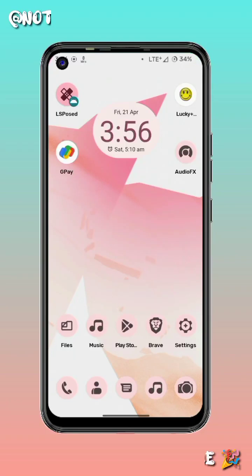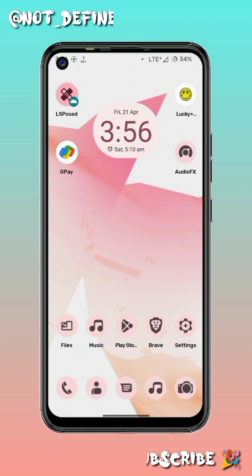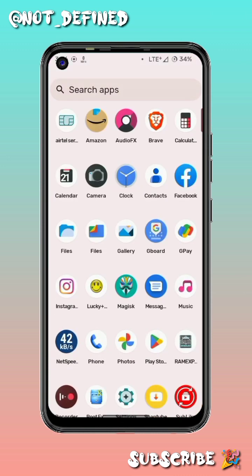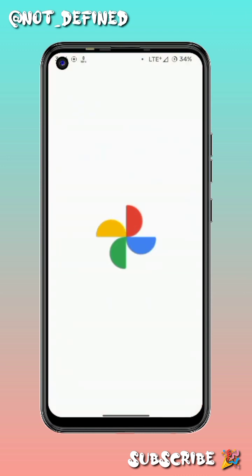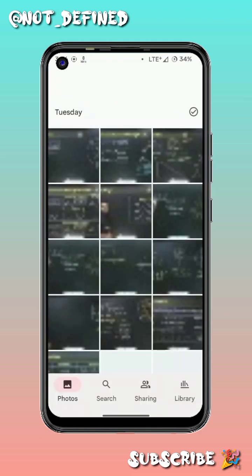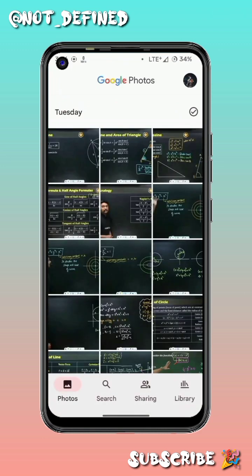Hello friends, welcome back to my channel. Today I'm going to show you how you can get unlimited storage on Google Photos. Let's get started.